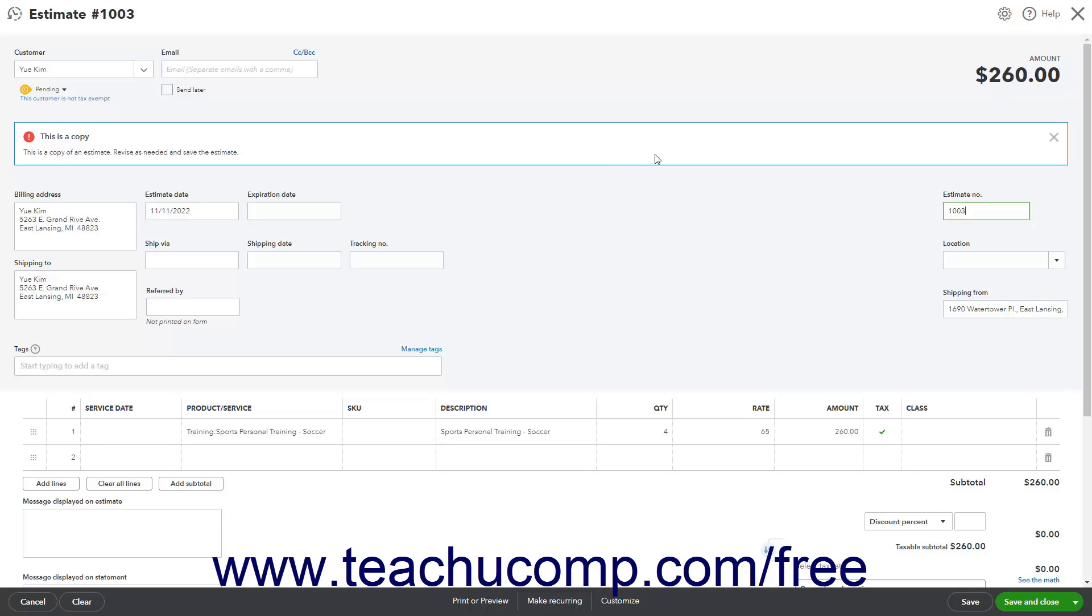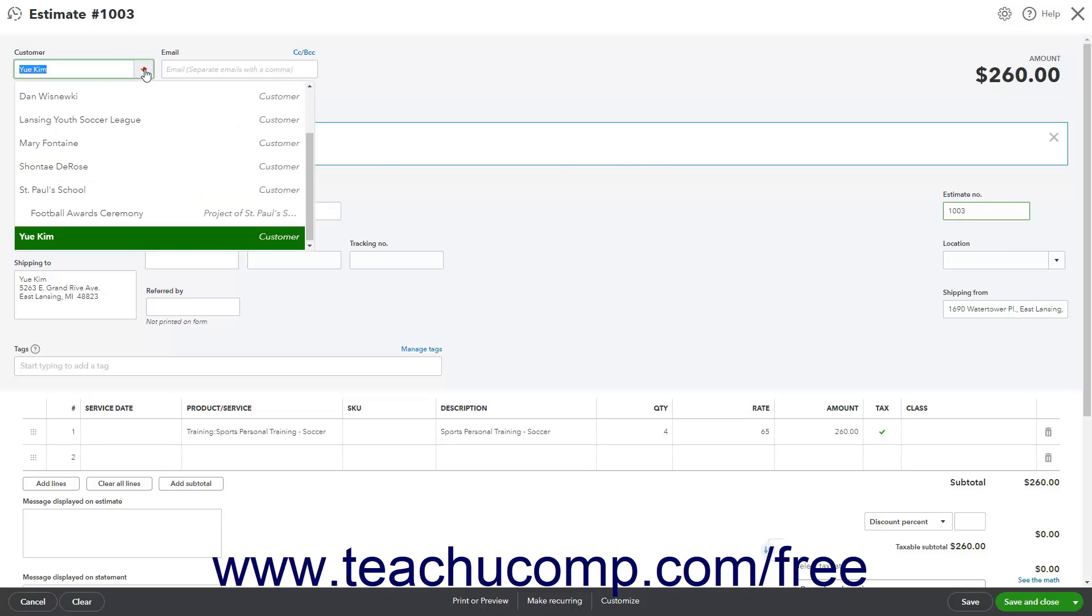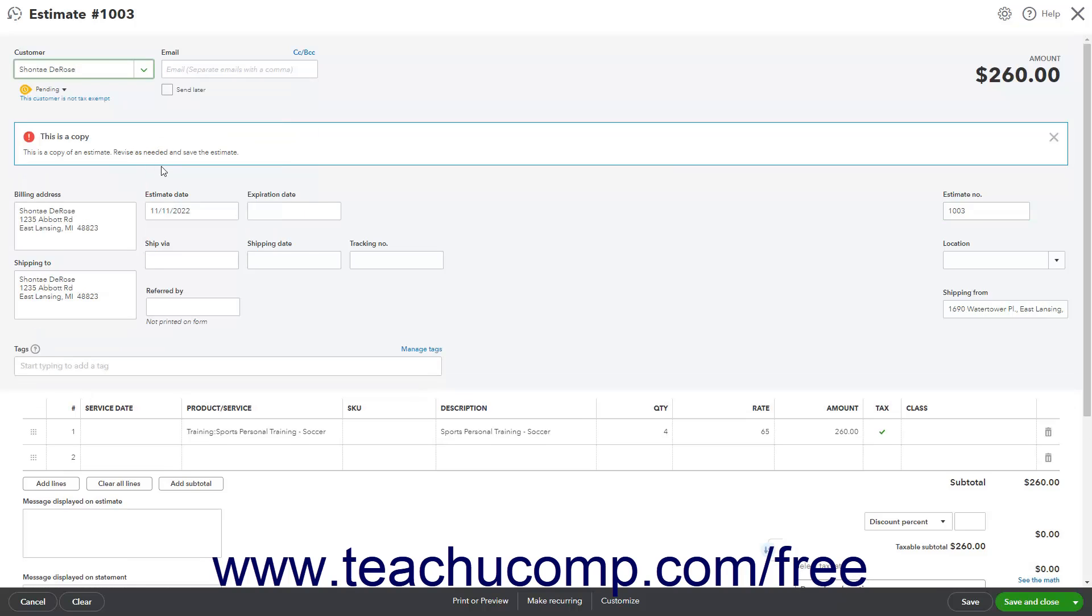Revise this copy of the estimate as needed. Then click one of the Save buttons in the toolbar at the bottom of the window to save the new estimate.